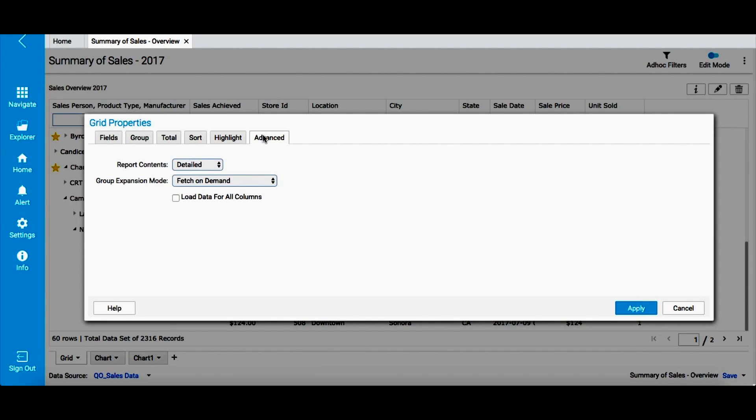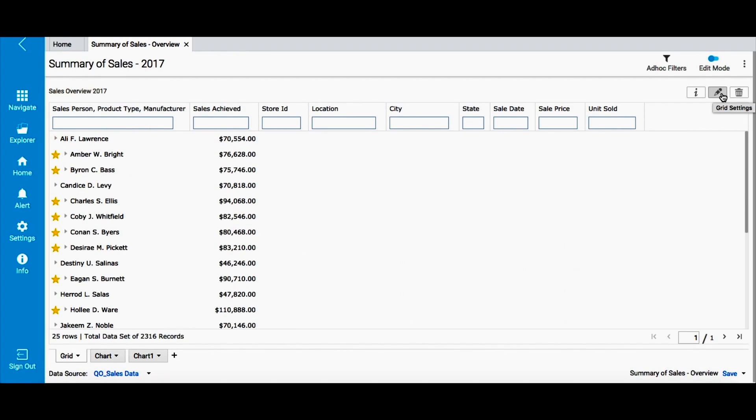Smart View in Intellicus makes it extremely easy for business users to interact with their reports and format them as per requirement. In our next set of videos we will cover each of these properties in detail.